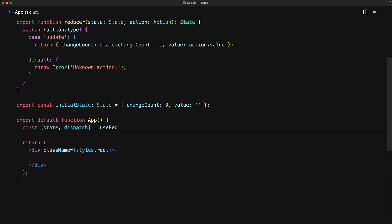We invoke useReducer within our application component, passing in the reducer as well as the initial state value. This hook returns an array containing two objects.